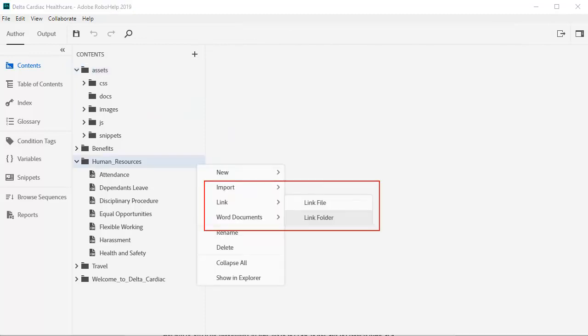A final note. You may prefer to link rather than import your Word document. For example, you can keep the document in sync with a subject matter expert who continues to edit the original document.